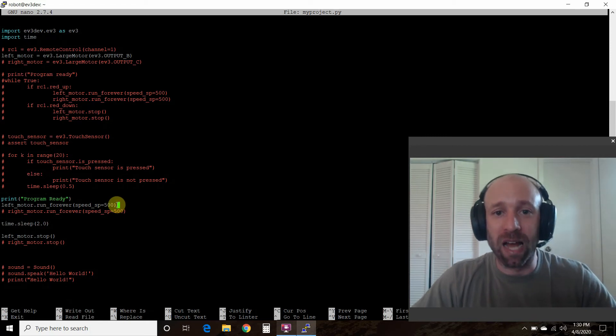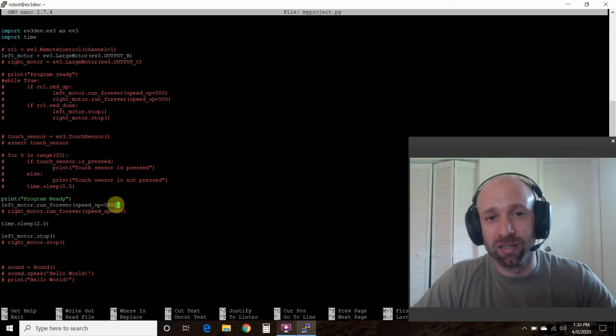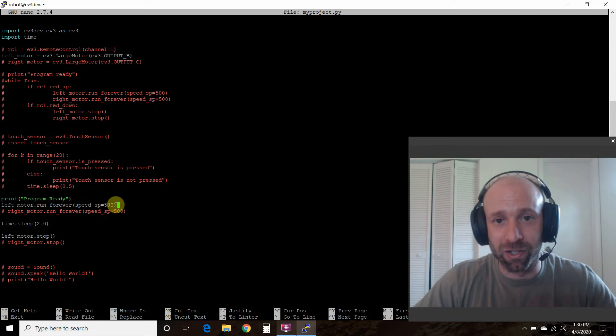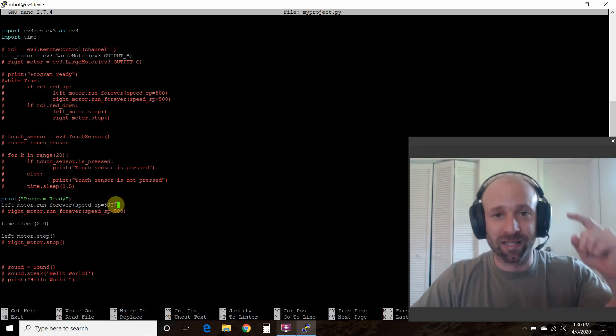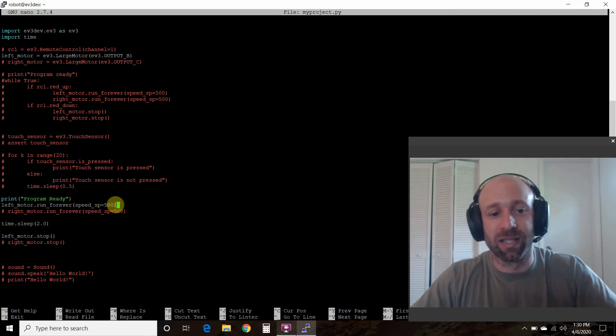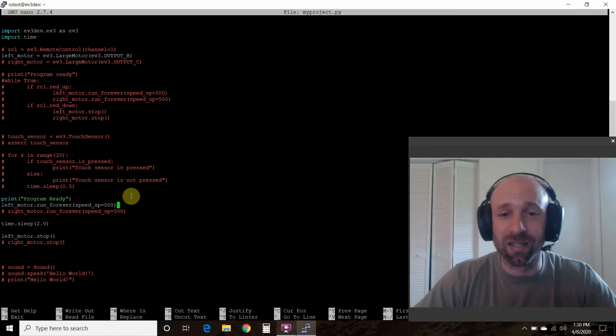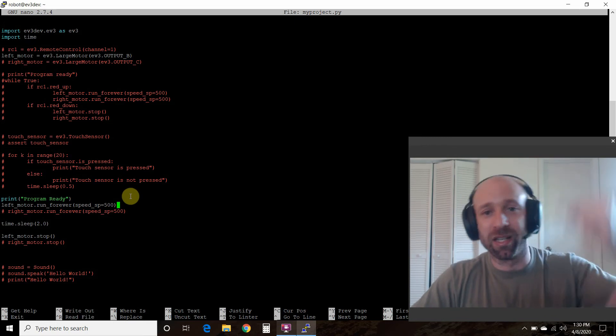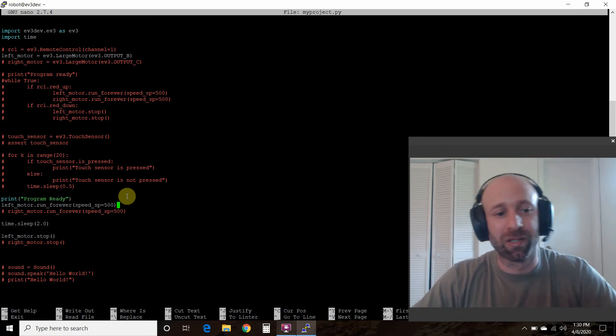And so you can go from 900 speed to negative 900. So basically that's 900 degrees in one second. That's the top speed. Negative 900 is backwards.